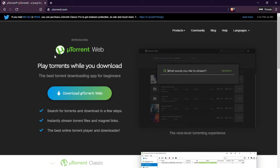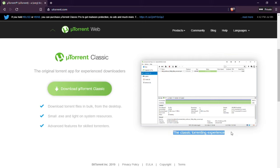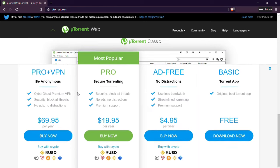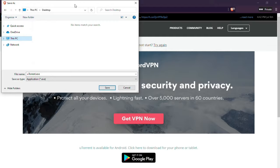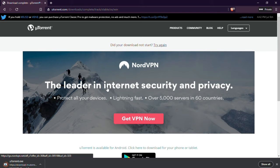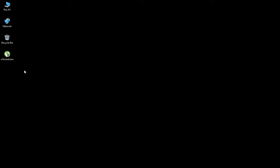Scroll down and click the Download uTorrent Classic button to download the setup. After the download is complete, open the uTorrent setup, install uTorrent, and launch it.